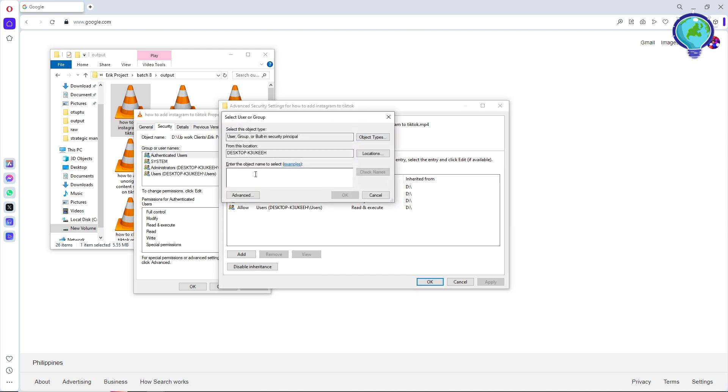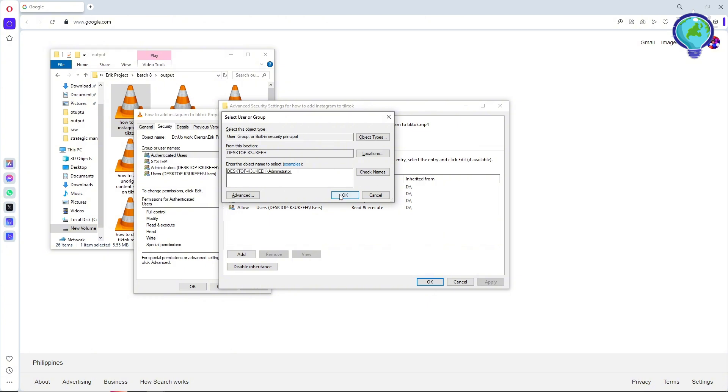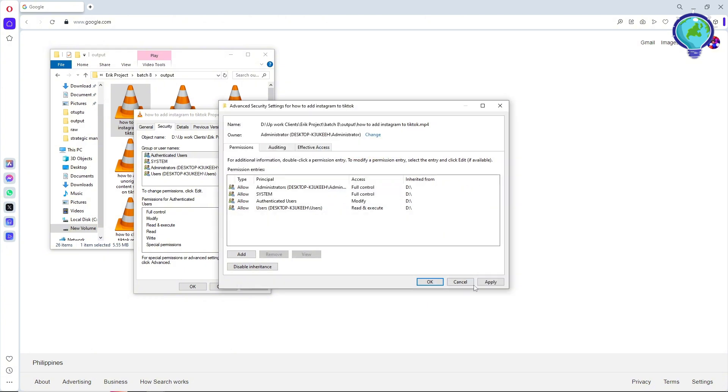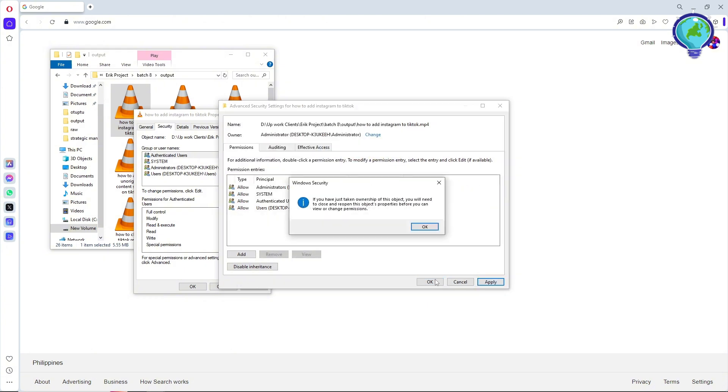Enter the object name to select and add Administrator. Now go for Check Names, then click OK. Click OK again, go for Apply, click OK, and click OK once more.